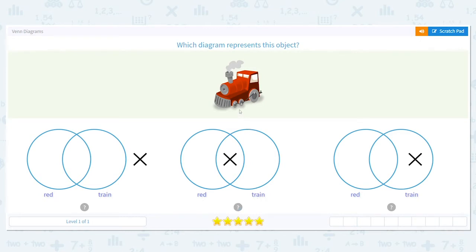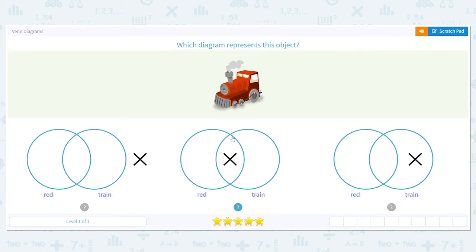Is that a red train? It is. The last one says red and train but the X is only under the train. So that's saying yes it's a train, but it's not red — it might be blue or green. So that's why this middle choice is our answer, because our train is red.